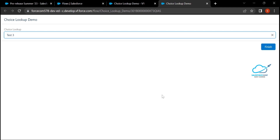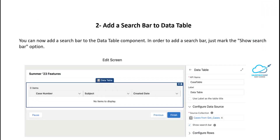The second feature is adding a search bar to the Data Table component. You can add a search bar to the Data Table by marking the 'Show Search Bar' option in the Data Table configuration. This is a new checkbox option — checking it will display a search bar inside your Data Table.